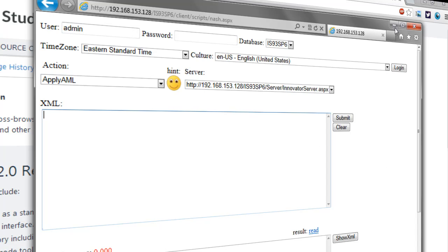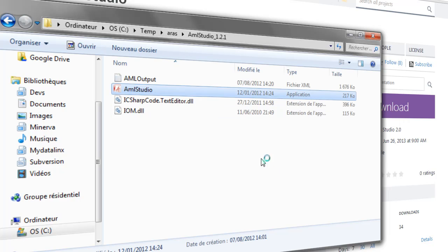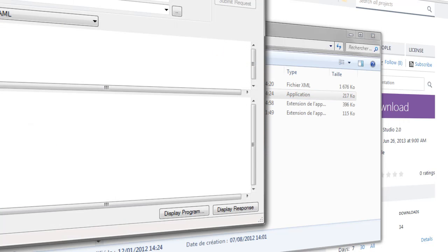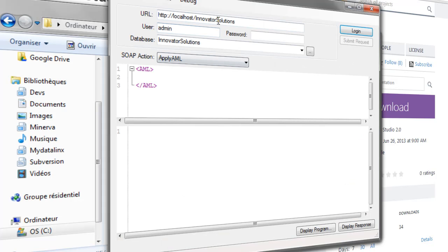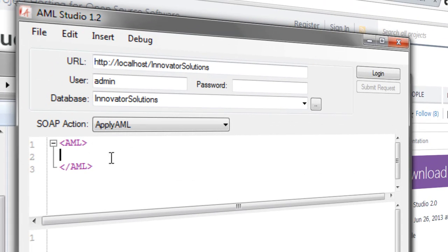When he used that, he started to work on the first version, and the one that we've used quite a lot was version 1.2, where you had the capability to enter your ARAS Innovator instance information and then enter AML with IntelliSense, which was auto-completing your code and telling you which properties you could ask for in your queries, because it was looking at what was available in the database.